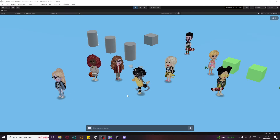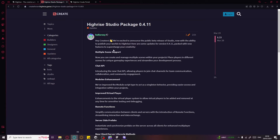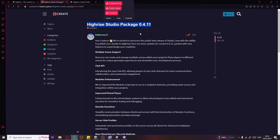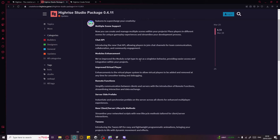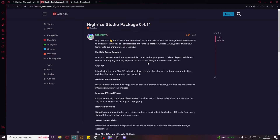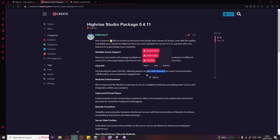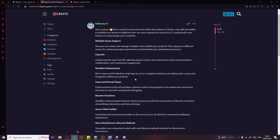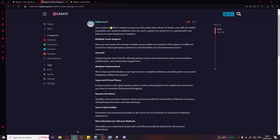Hello there guys, welcome! Highrise just published an update for Highrise Studio package 0.4.11, which allows you to finally publish your world and test it with virtual players. They have a multiple scenes approach, and there's a new chat API which allows a player to join chat channels, plus improved virtual players.